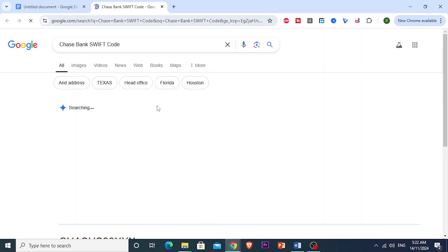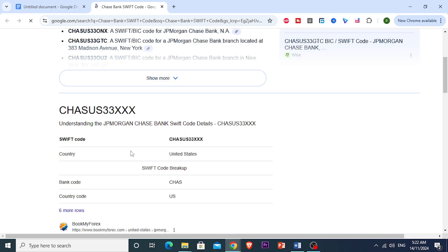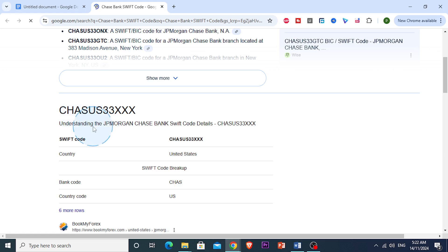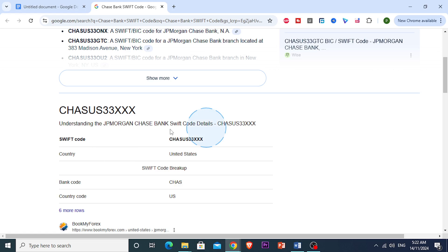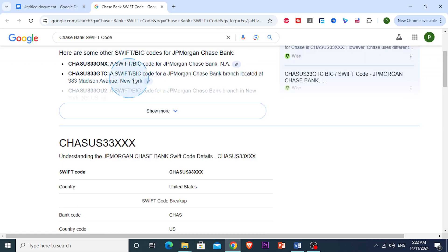So what are we going to do next? Look at this — you just want to look for the Swift code information. In Chase's website, you are going to find the Swift code listed in the section for international wire transfers. Chase's Swift code is usually the same for all their other branches, but it's best to double-check to ensure that you have the correct one.